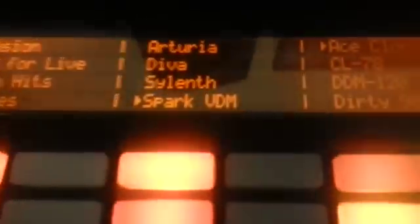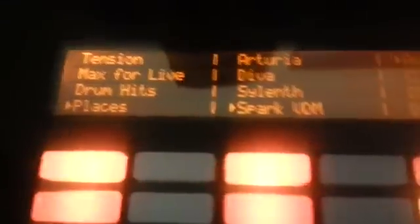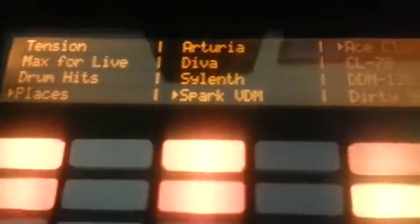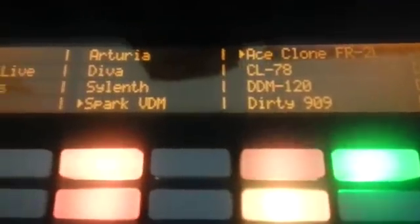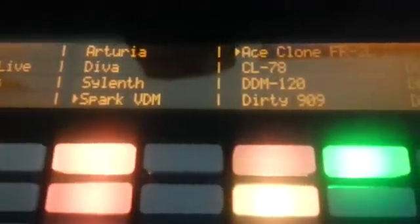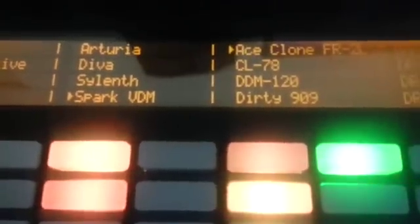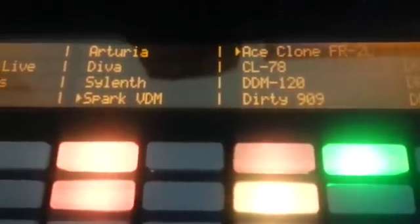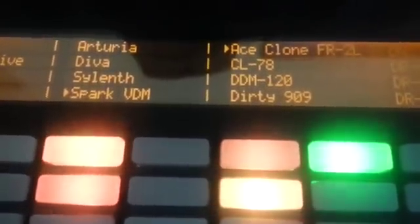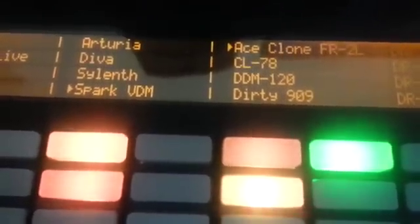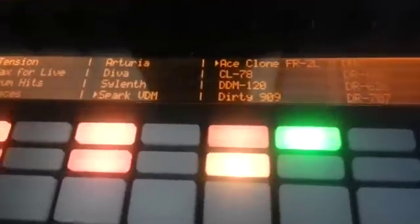You'll get something on the screen a bit like this, so you can see all the VSTs there. You have the Spark Virtual Drum Machine which comes as part of the Arturia V collection, coming up as drum racks that you can sequence in Push.